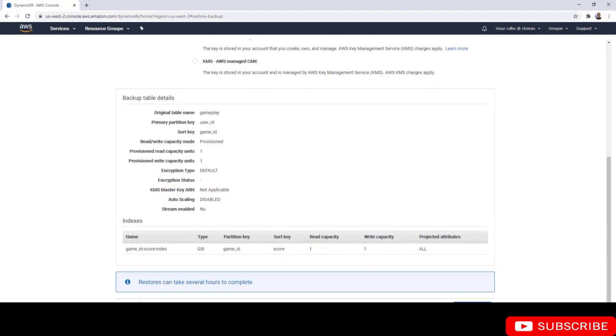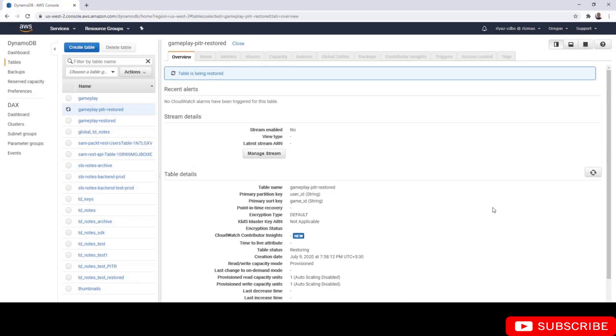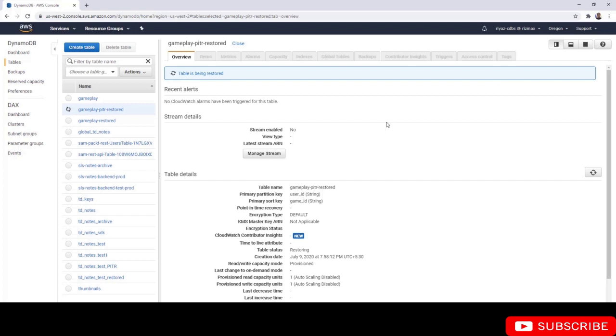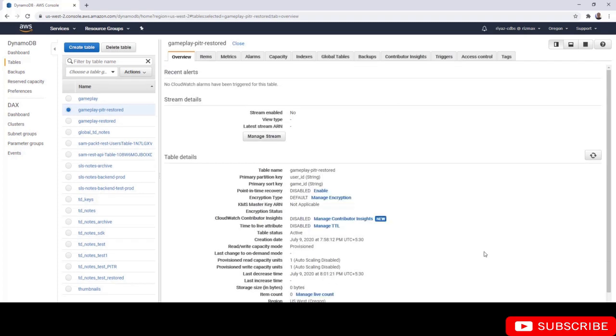Now you can see that a new table is being created. This is going to take some time, so I'm going to pause the video here and come back once this table is restored. The new table should also have two items and we should be able to get back the item that we deleted. Our table has been restored to a point in time.